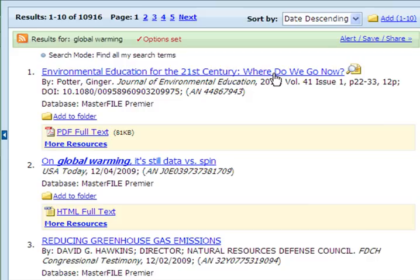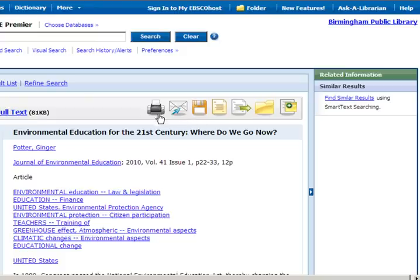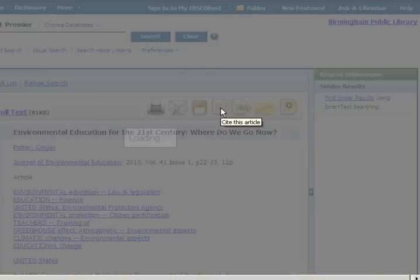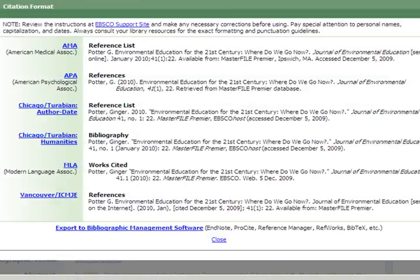Clicking on the article title will display the complete citation information followed by the abstract. From here you could also print, email, or save the document, or see the citation information in MLA, APA, and other citation formats.